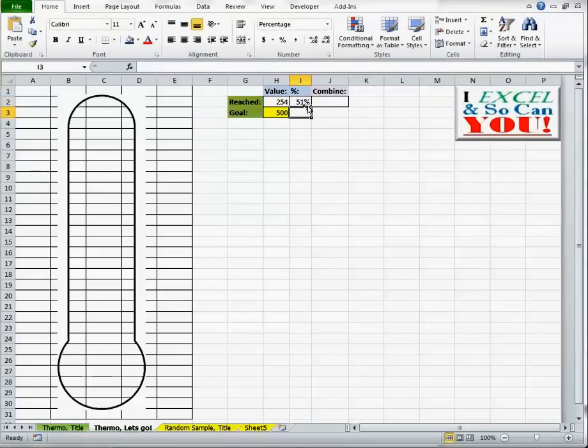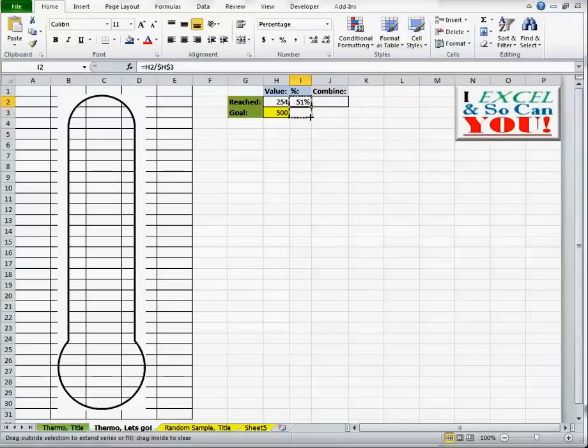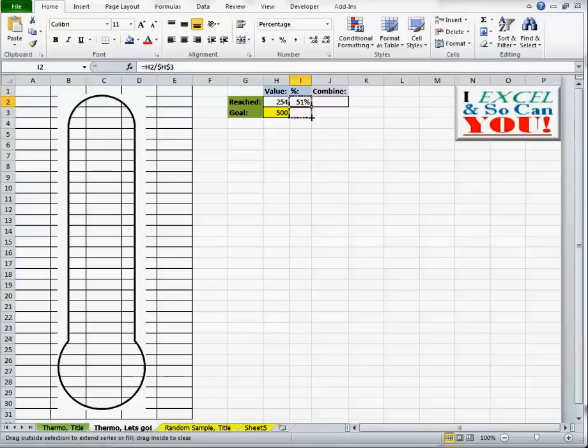51. It cheated. It changed the number on me. Okay. I'm going to click and drag. There's a little black square in the bottom right corner. I'm going to click and drag it down to the next bottom right cell.